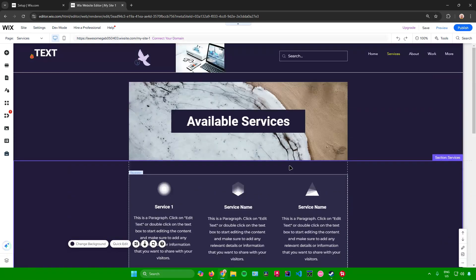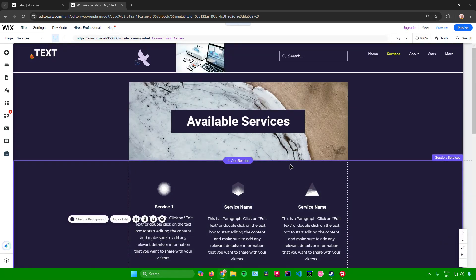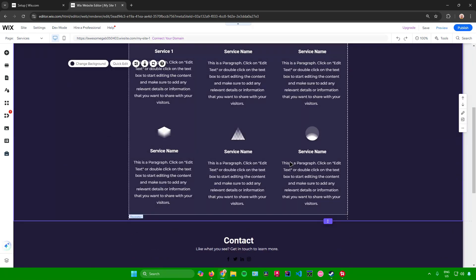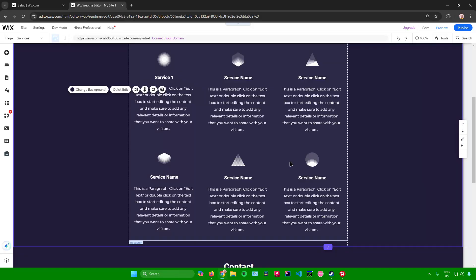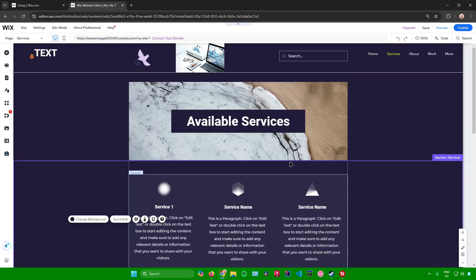And then you are pretty much done. So yeah, that's pretty much it on how to create a services page in Wix. If you found this video helpful, don't forget to leave a like and subscribe for more tech tips. That is all.